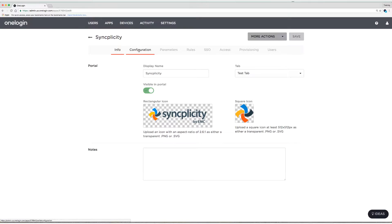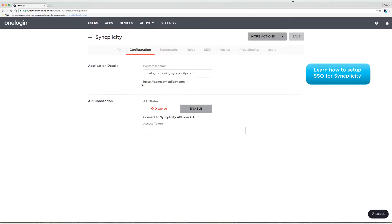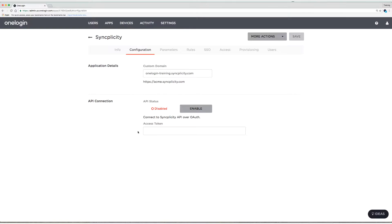And head on over to the Configuration tab. And if you recall in the previous Syncplicity video we added our OneLogin-Training.Syncplicity.com custom domain in order to set up single sign-on. So now what we need to do is set up that API connection so we can start provisioning to Syncplicity. So I'm going to head over to Syncplicity now and create an application token that I can paste in here.